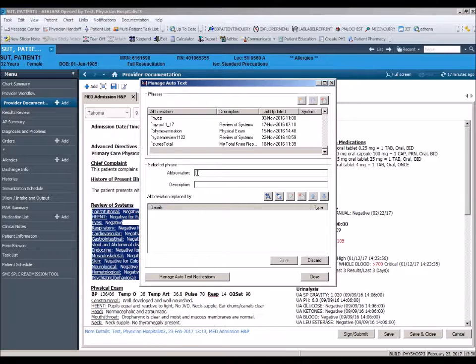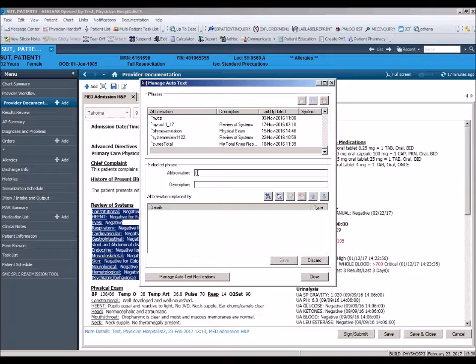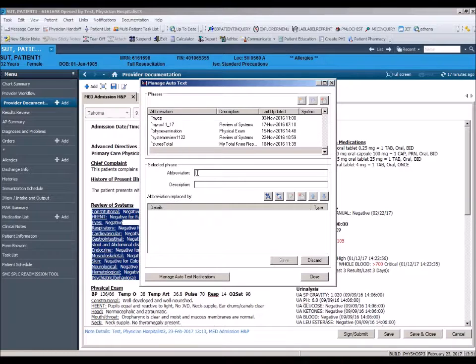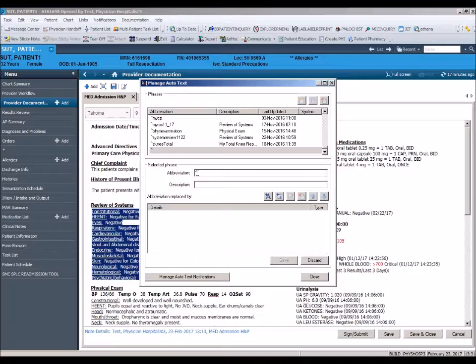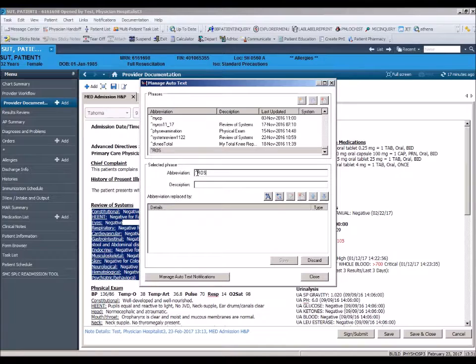Choose a character rarely used in documentation. The same character can be used by multiple users because your personal autotext will only be available under your login. We will use the upward arrow or shift 6. Follow your character with an abbreviation for your autotext that will be easily identified by you when opening your list. Next, we will use R-O-S.